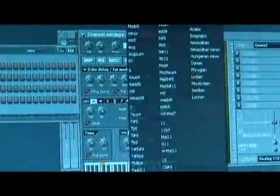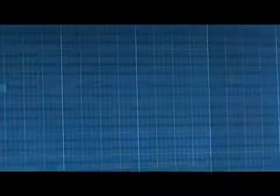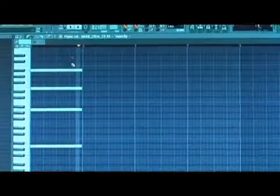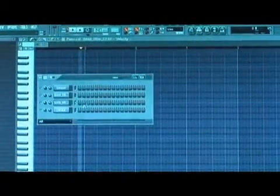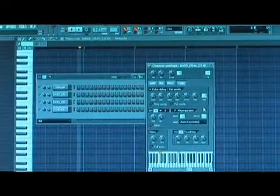You can also set it to auto sustain, where if you go into the piano roll and set a bunch of notes it will arpeggiate these notes. It's good for having total control over your arpeggiation.